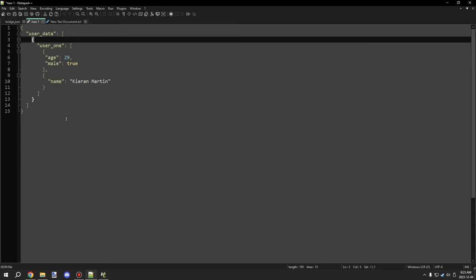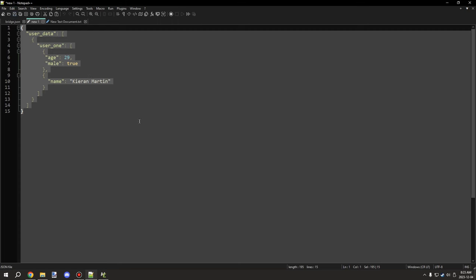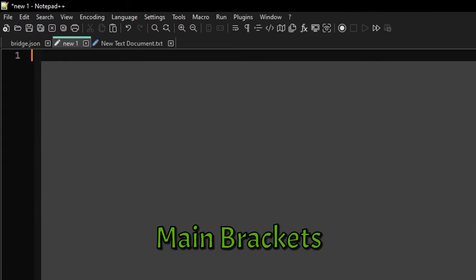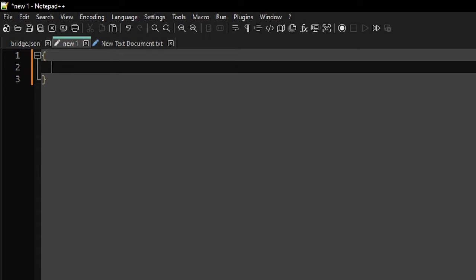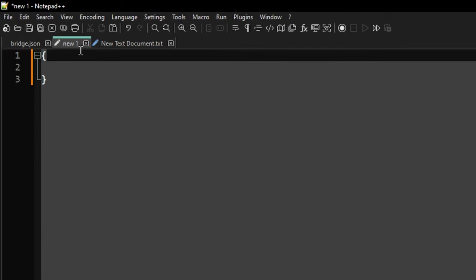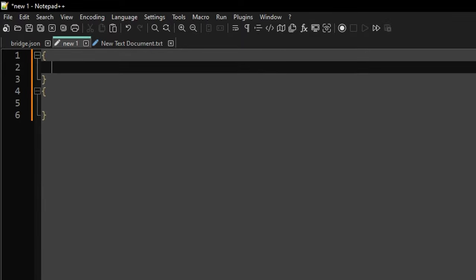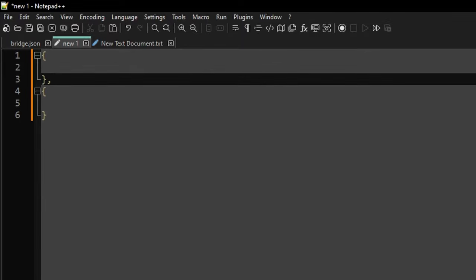Let's go ahead and just cover the basics. Every JSON file will have an opening and closing bracket, done with the curly brackets. Everything between these two brackets is basically what you're going to be putting in - your key values, your objects, your arrays, everything goes between these.